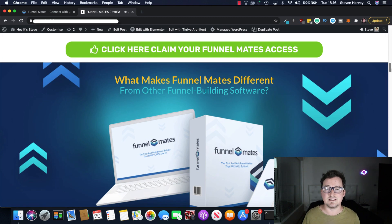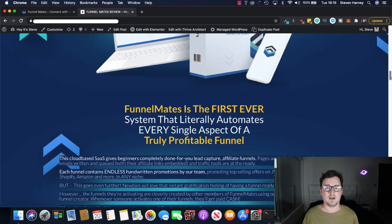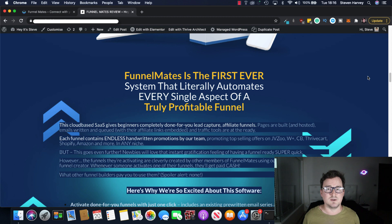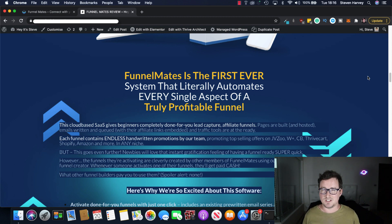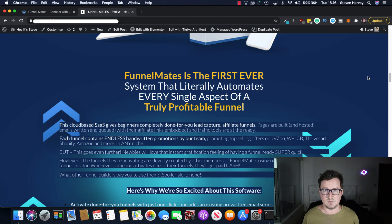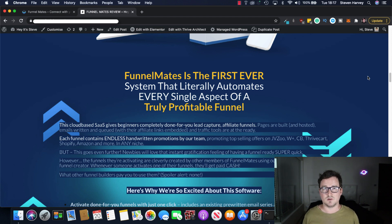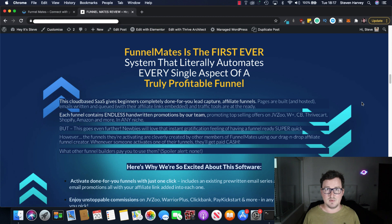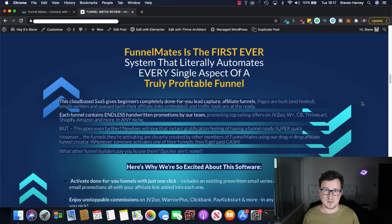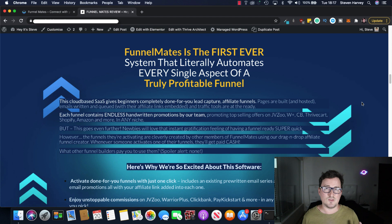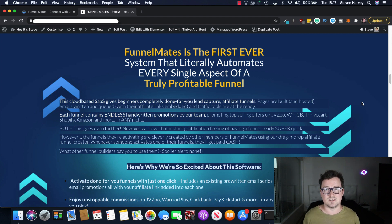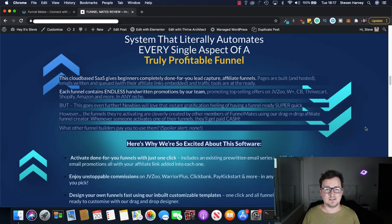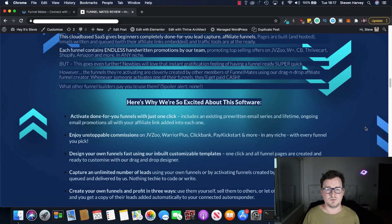But what makes Funnelmates different from other funnel building software? Well Funnelmates is the first ever system that literally automates every single aspect of a profitable funnel. So it's not just a drag-and-drop funnel builder or landing page builder that collects leads with no monthly fees. There's also several key unique features. For example for each funnel that's in there you'll unlock not just the funnel and be able to edit it and the opt-ins and the thank-you page and all that kind of stuff. It also sends out 30 or up to 30 promotional emails that have been handwritten for that offer.